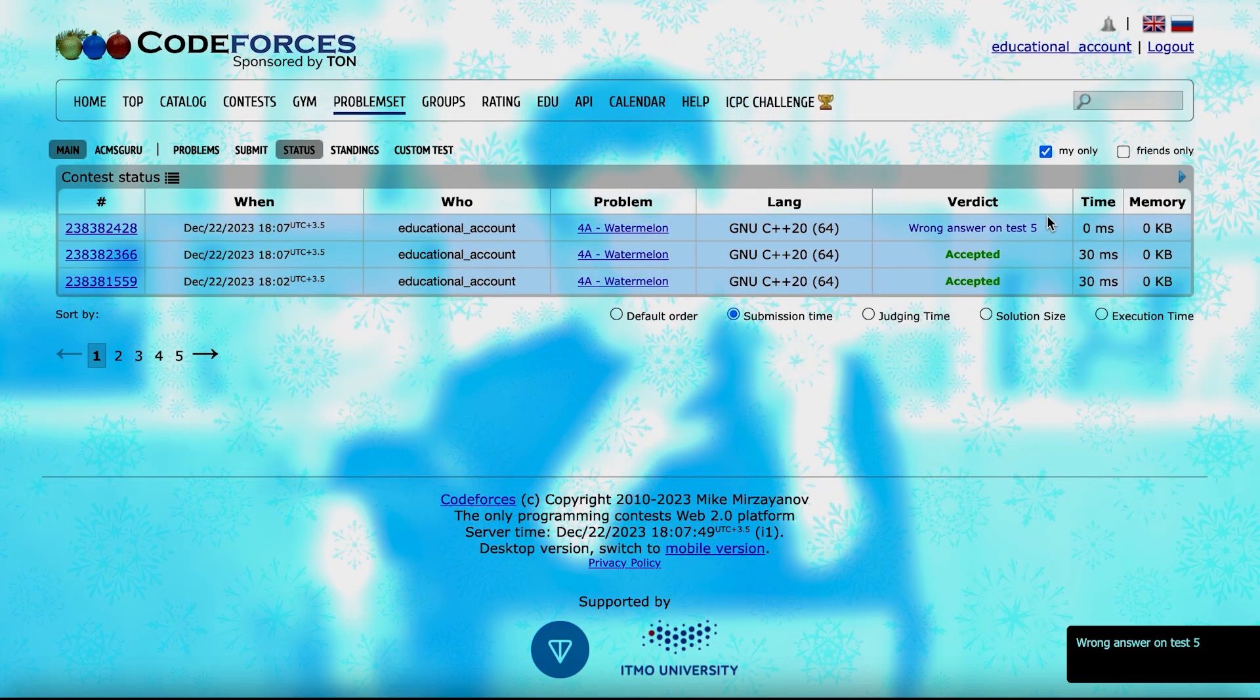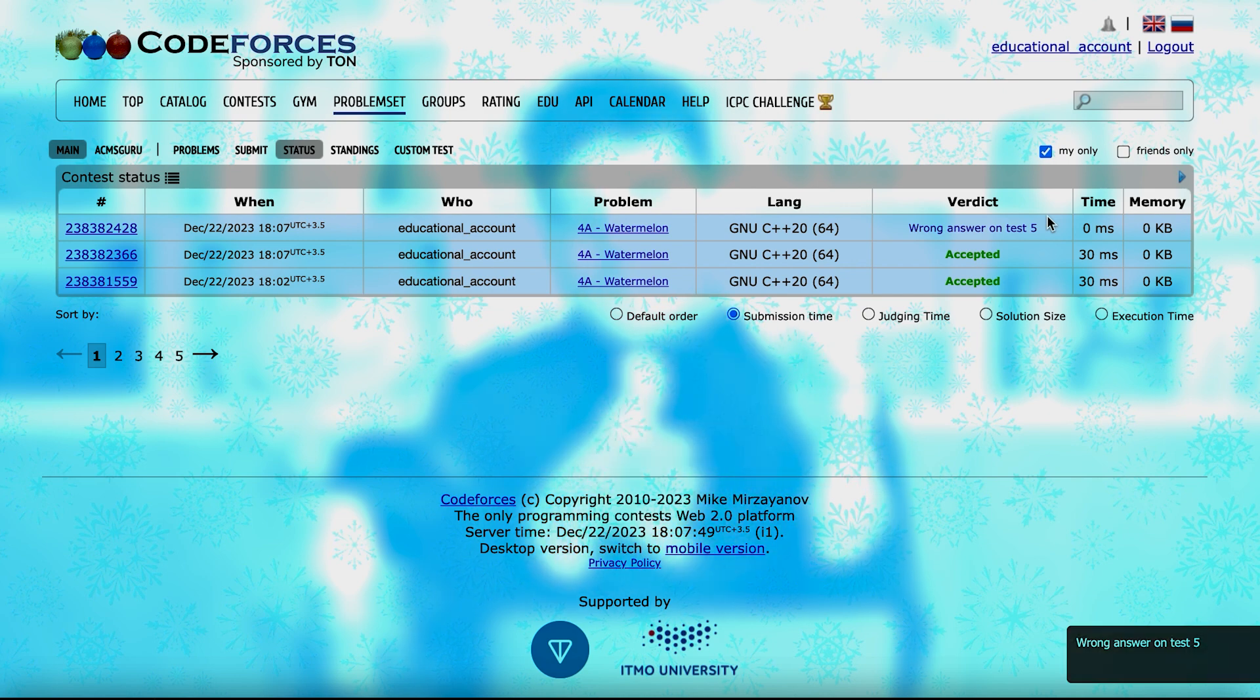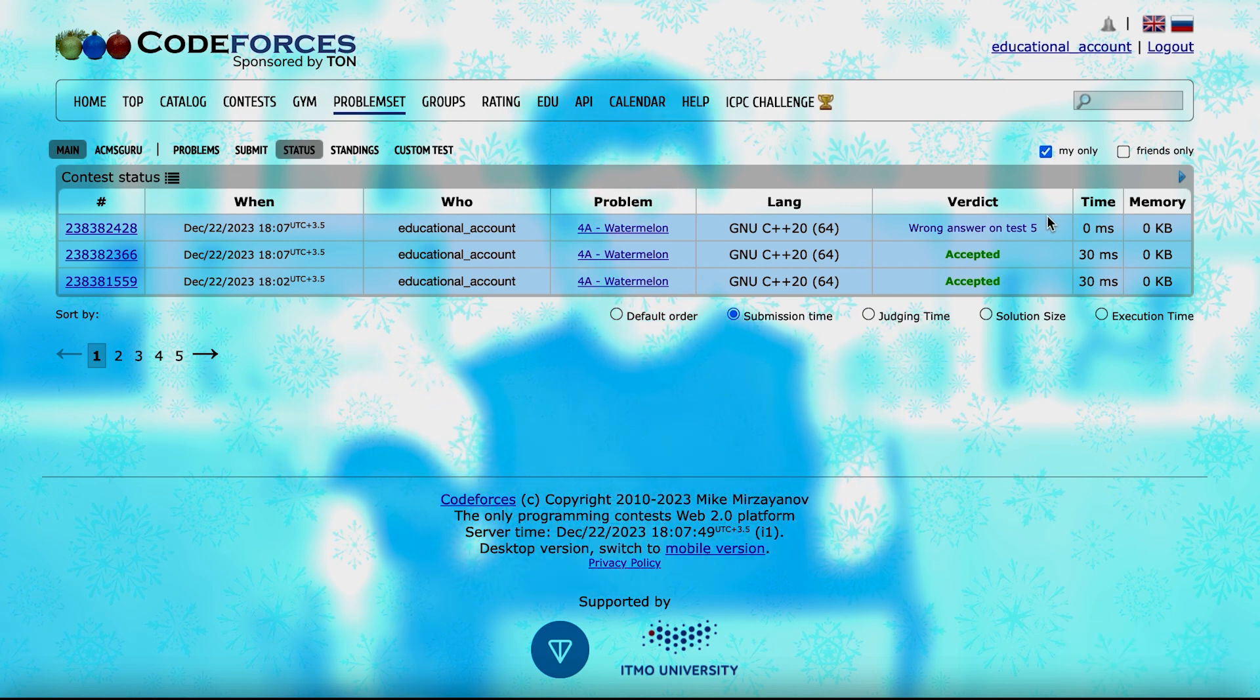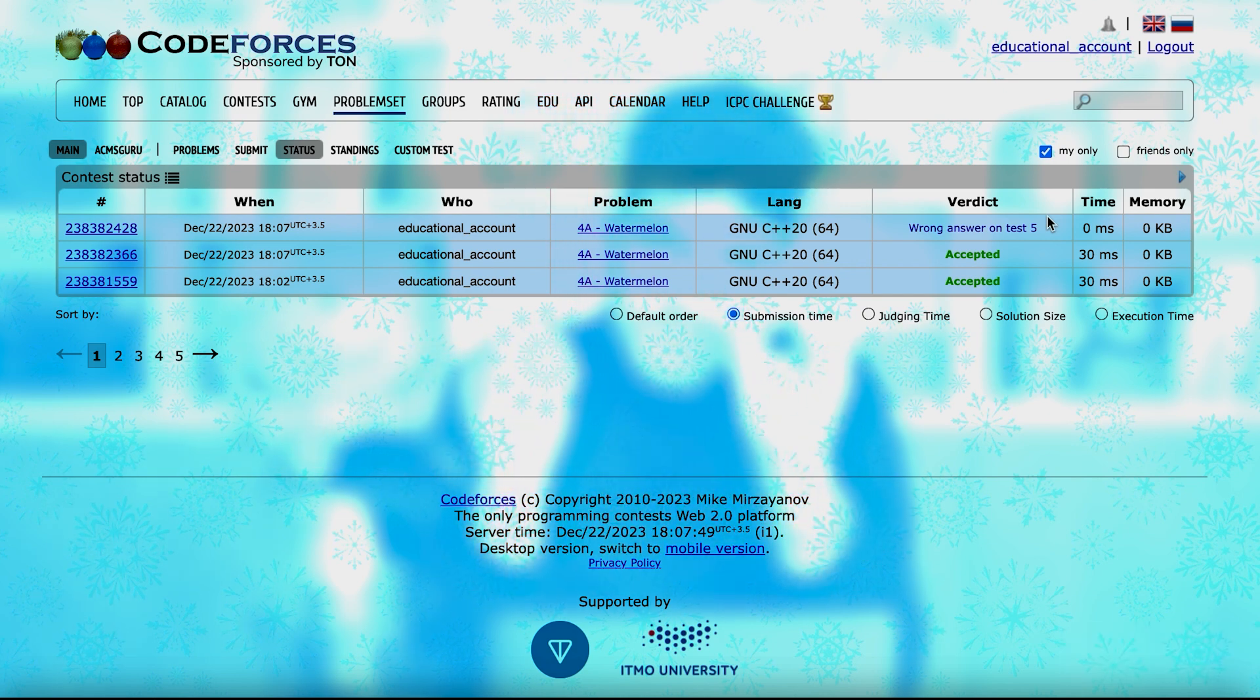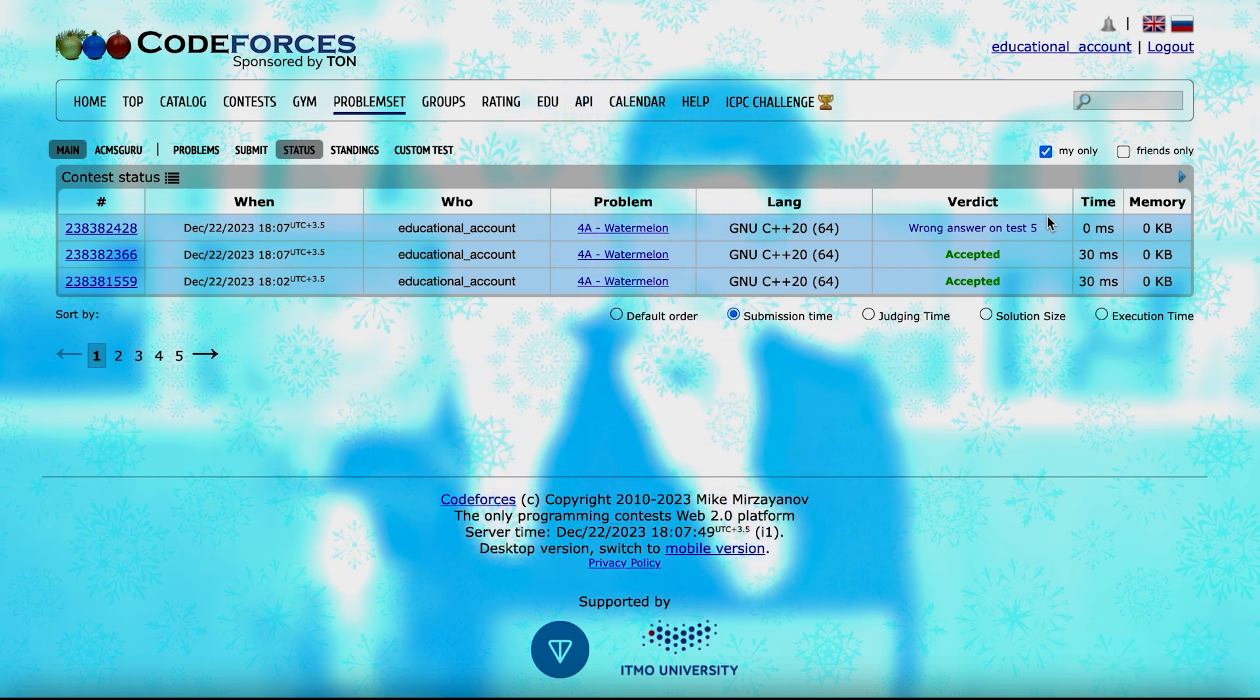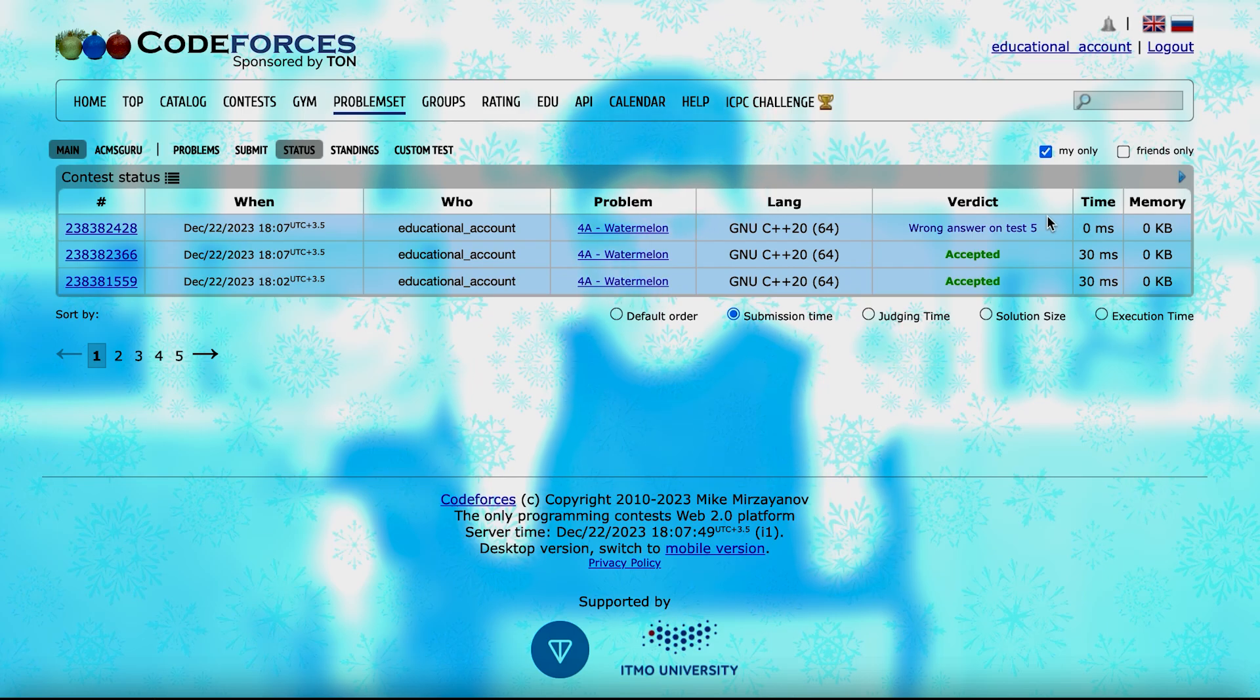You see that you give a wrong answer in this way. Your verdict is a wrong answer. So the judge here runs your code on various test cases and sees that if it's performing well on all of them.